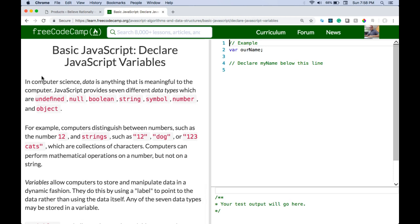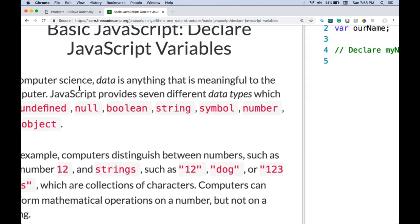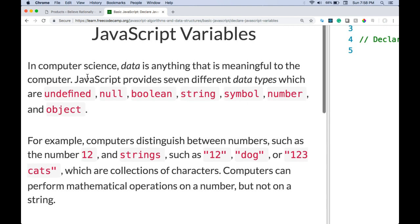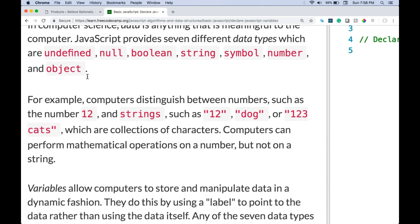This is declared JavaScript variables. In computer science, data is anything that is meaningful to the computer. JavaScript provides seven different data types which are: undefined, null, boolean, string, symbol, number, and object.